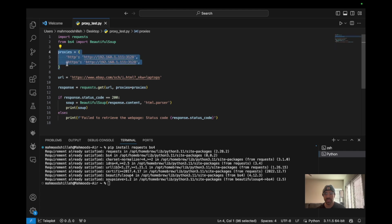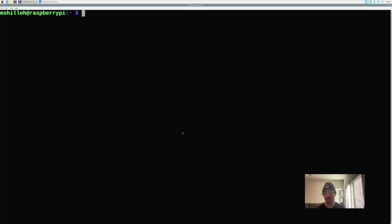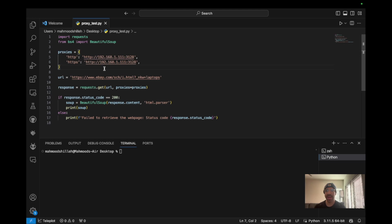Going down the script, you'll see the proxies dictionary where we set our Raspberry Pi's IP address — in my case 192.168.1.111. Your IP will likely be different. To find your Raspberry Pi's IP address, go back to the Raspberry Pi terminal and type ifconfig, then look for the inet address under the network interface. Copy that value and substitute it into the proxies section of your Python code.